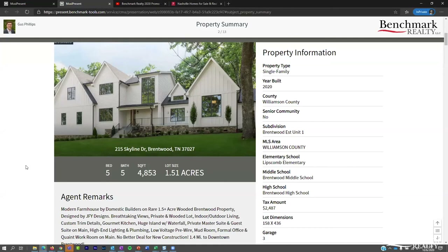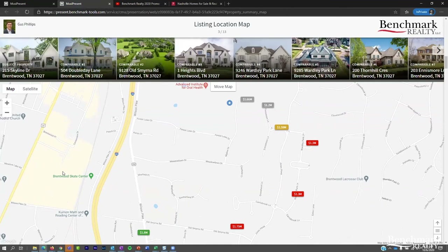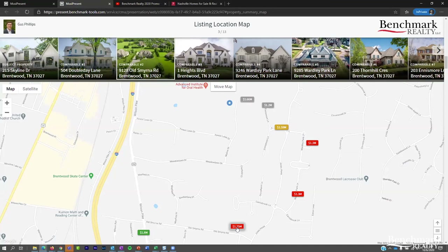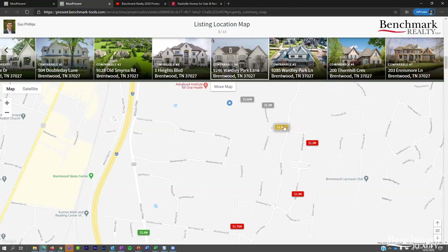The listing location map shows the comparables you've selected, color-coded by status: green is active, yellow is pending, red is sold, and gray/other covers off-market, expired, or canceled statuses. If you click on any tab on the map, the carousel of images at the top shifts to highlight which comparable you're clicking. Clicking the image itself opens the listing details with a larger photo gallery and property features.